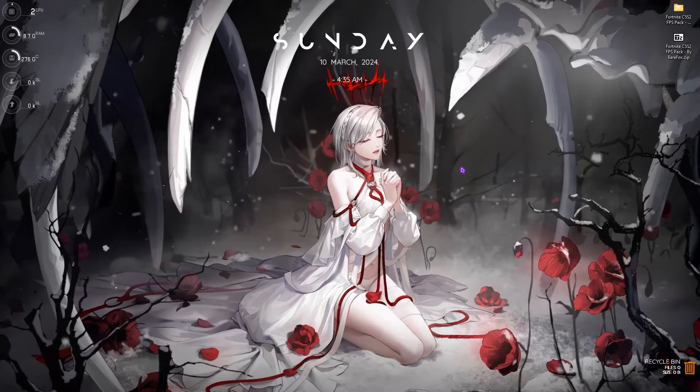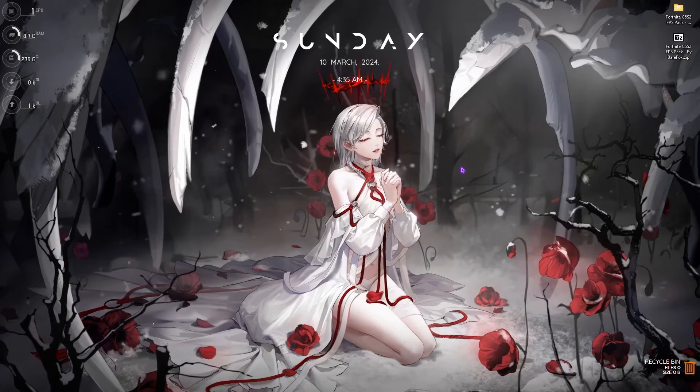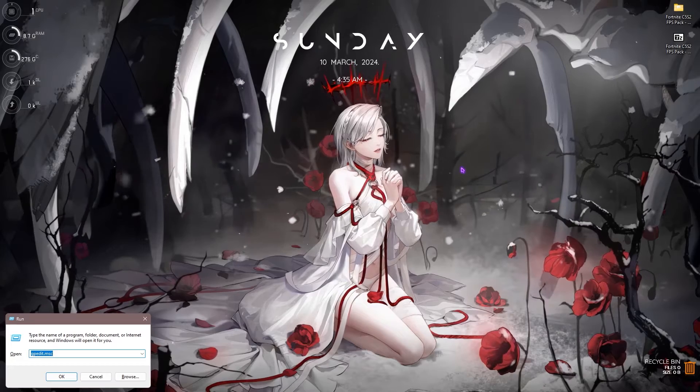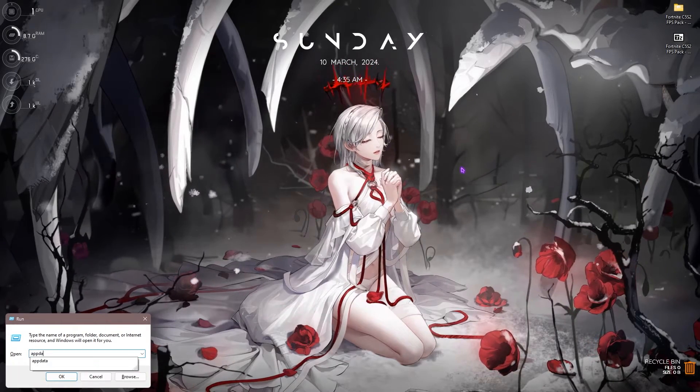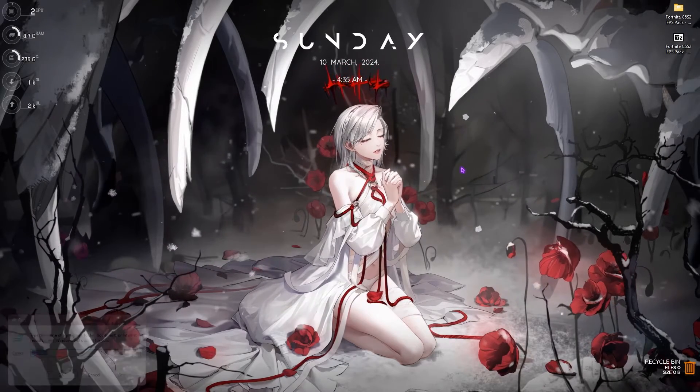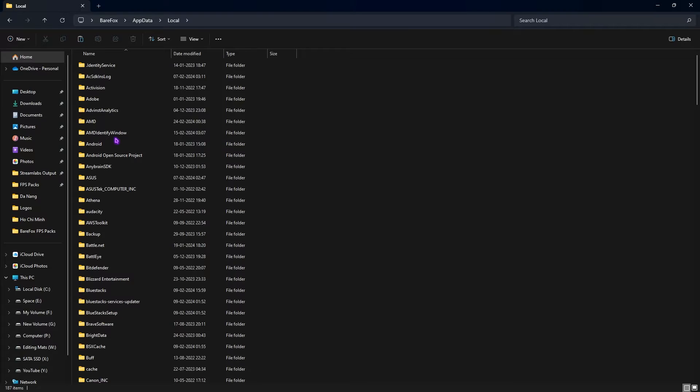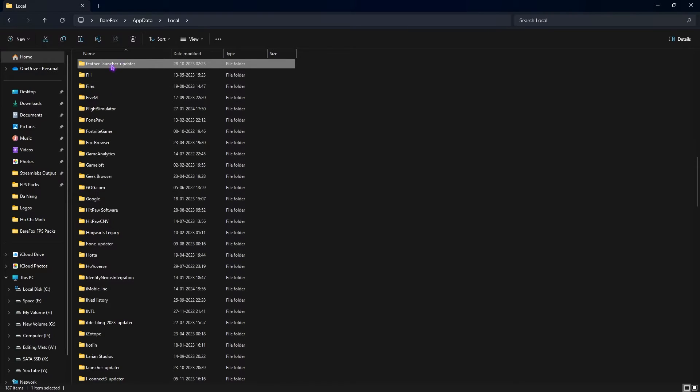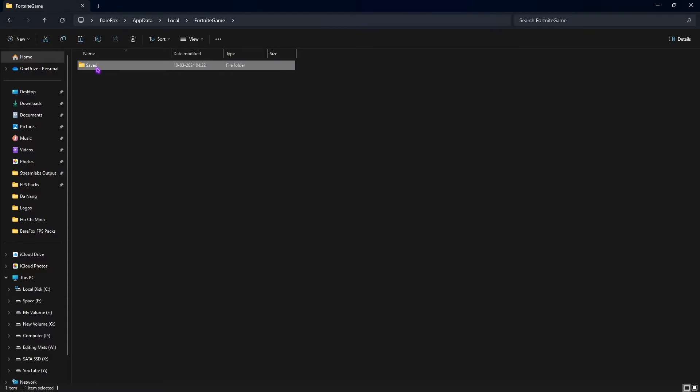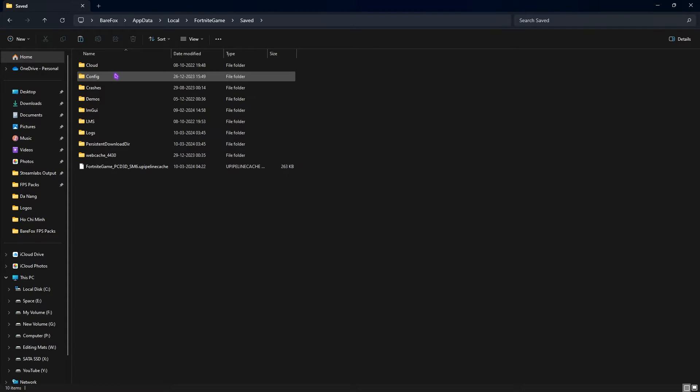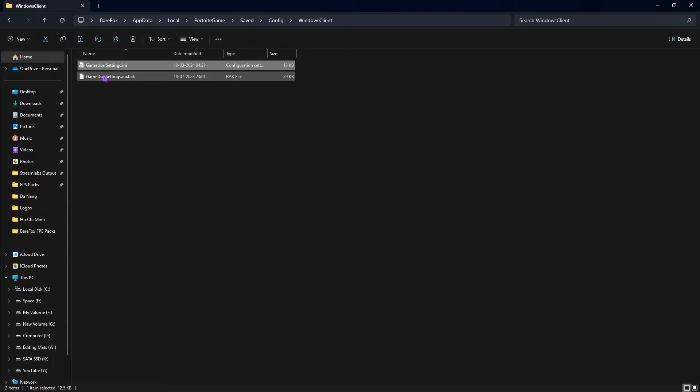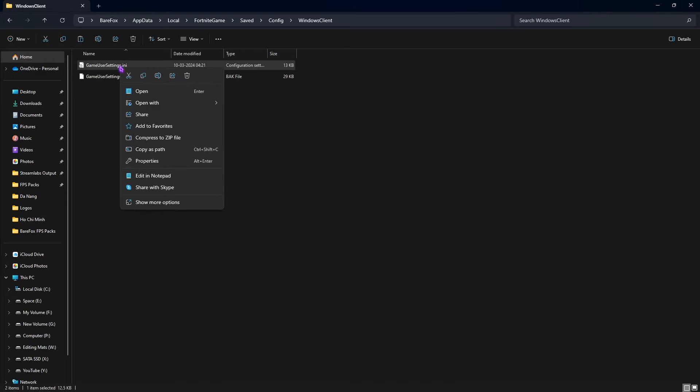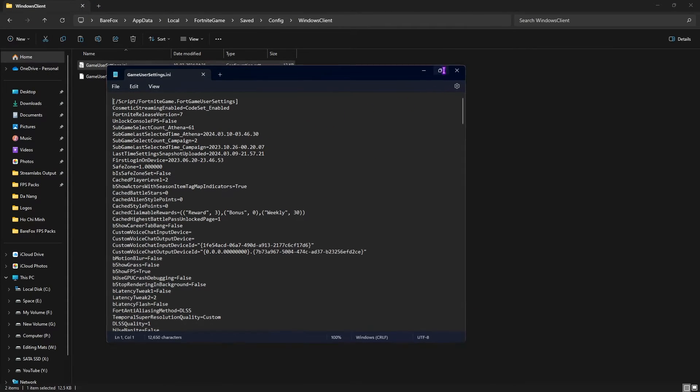Now let's go to the third step, the best config settings for Fortnite. For that, press your Windows and R key together, then search for AppData. Go over to Local, then search for FortniteGame. Once you are here, go over to Saved, then go to Config, and right over here you'll find WindowsClient. Open it up and you'll find GameUserSettings.ini. Simply open it up with Notepad.